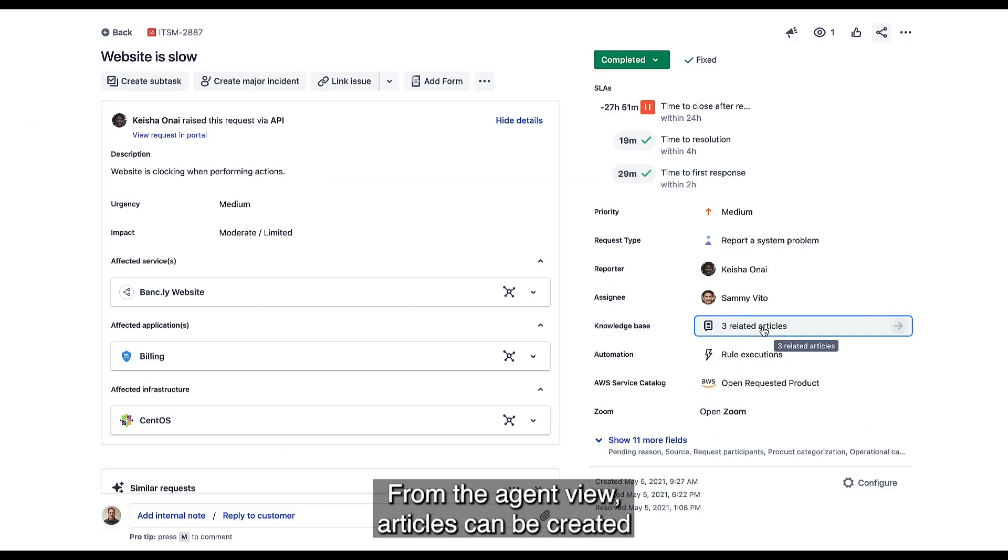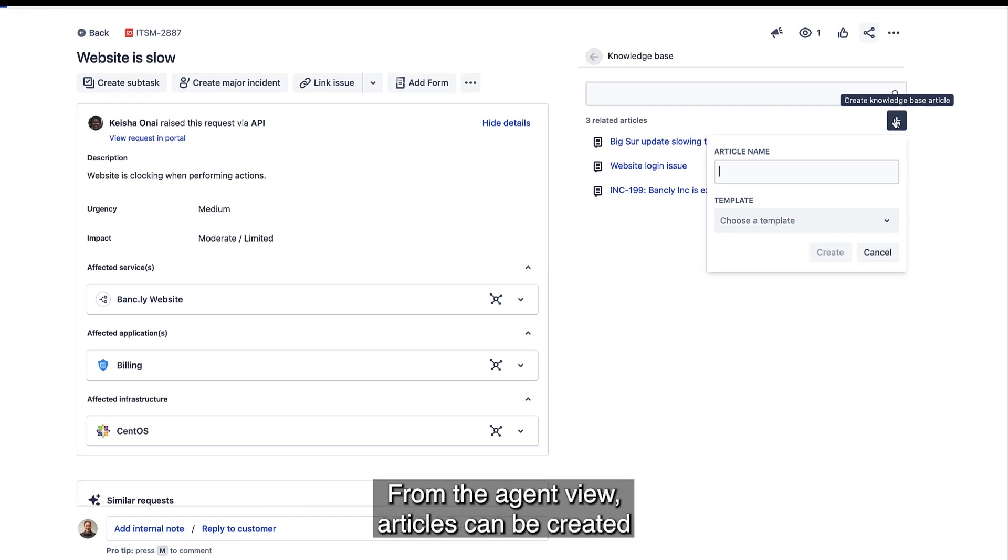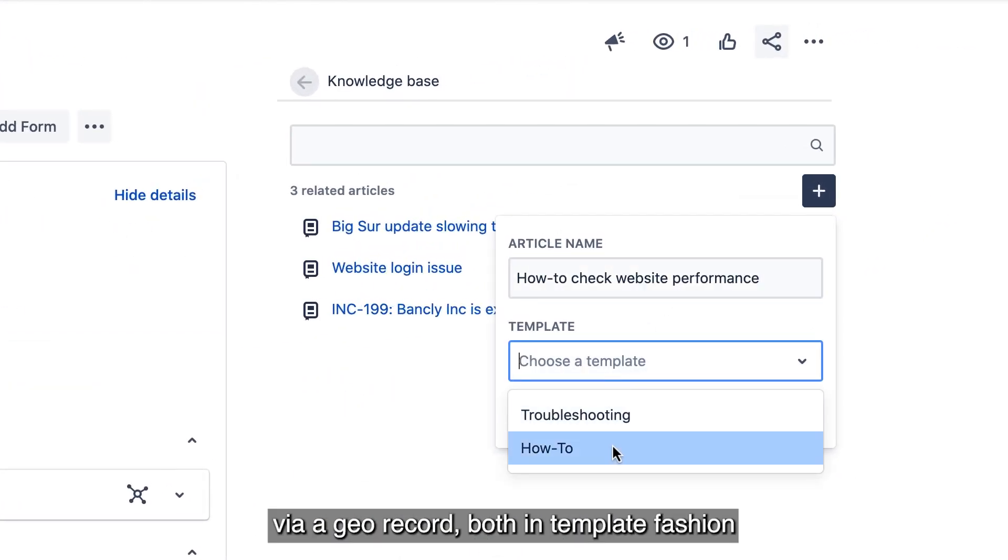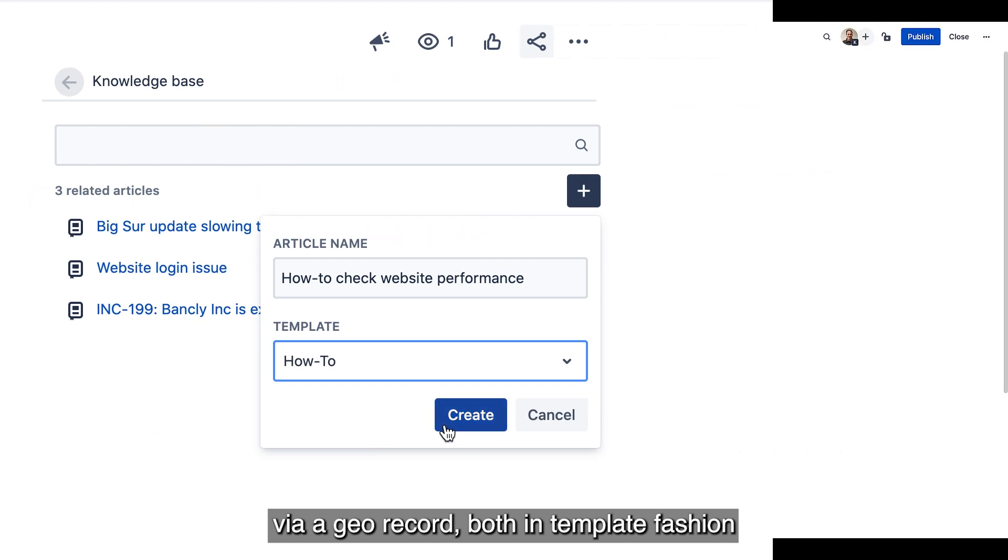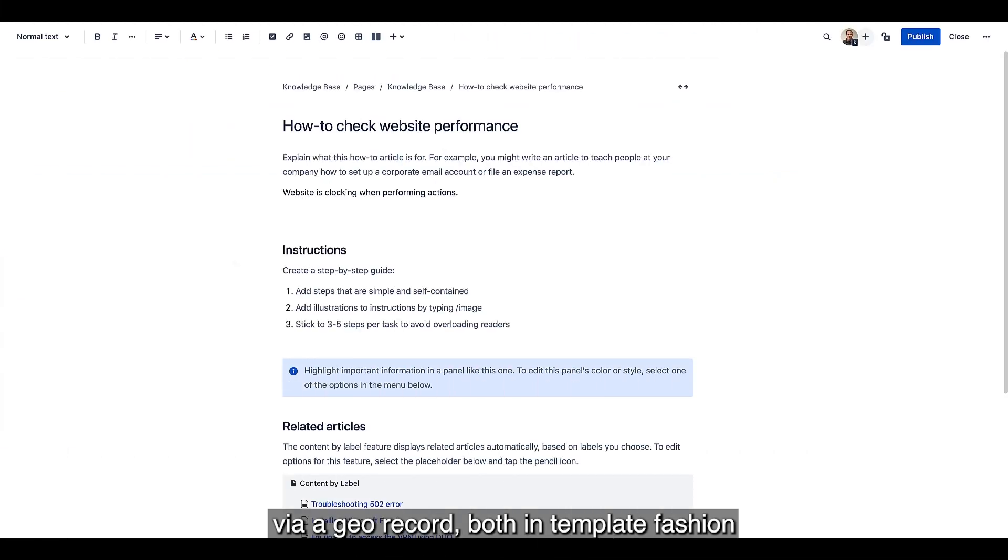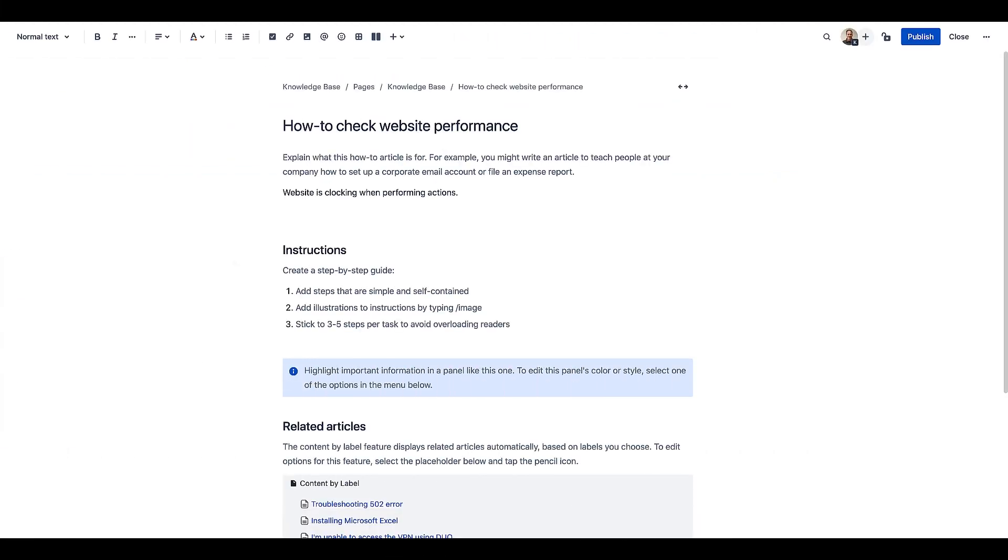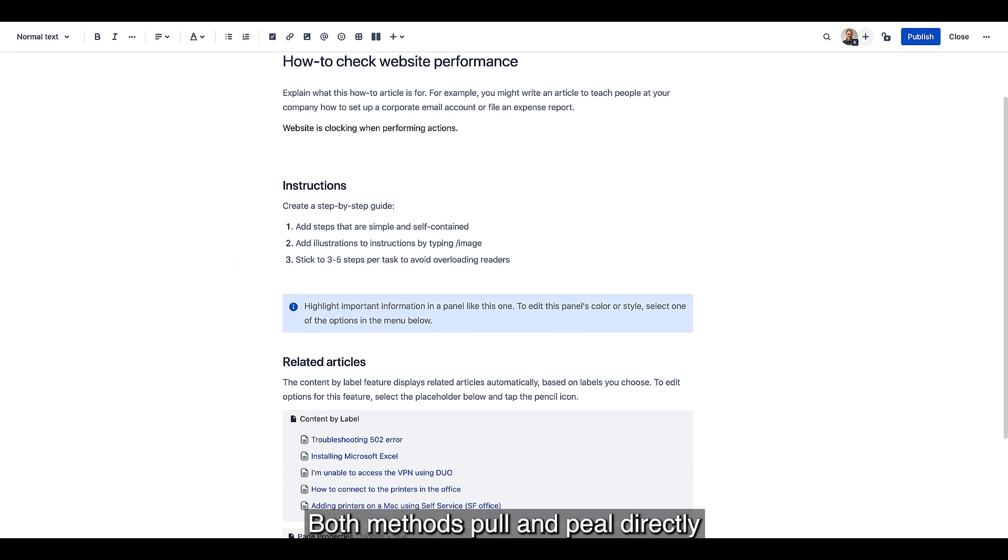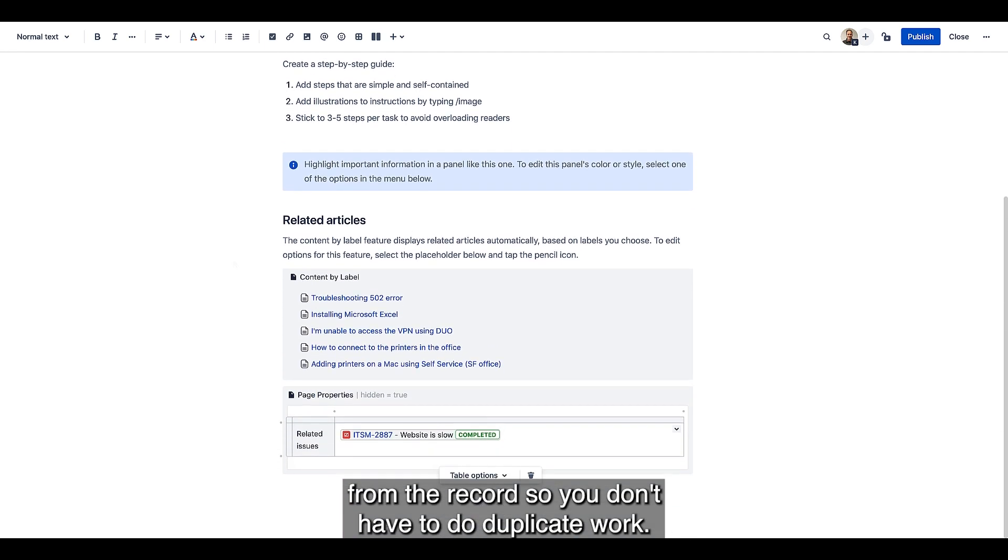From the agent view, articles can be created via a Jira record, both in template fashion and from things like an existing incident. Both methods pull fields directly from the record, so you don't have to do duplicate work.